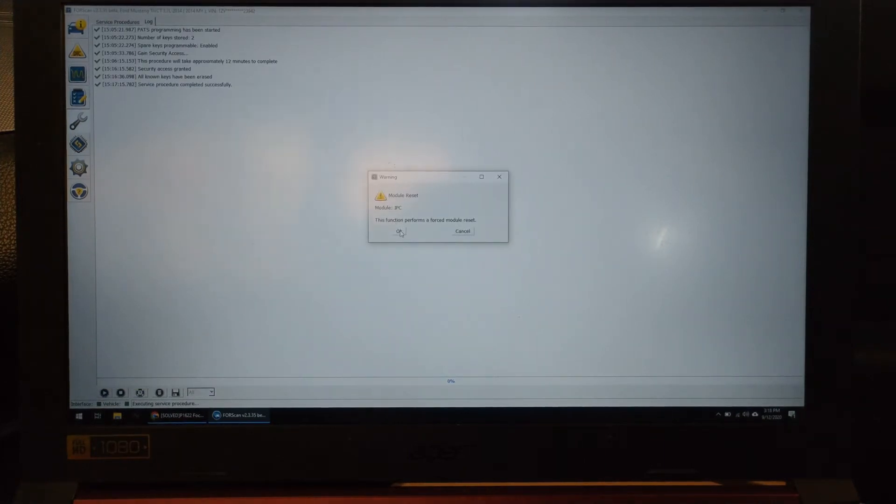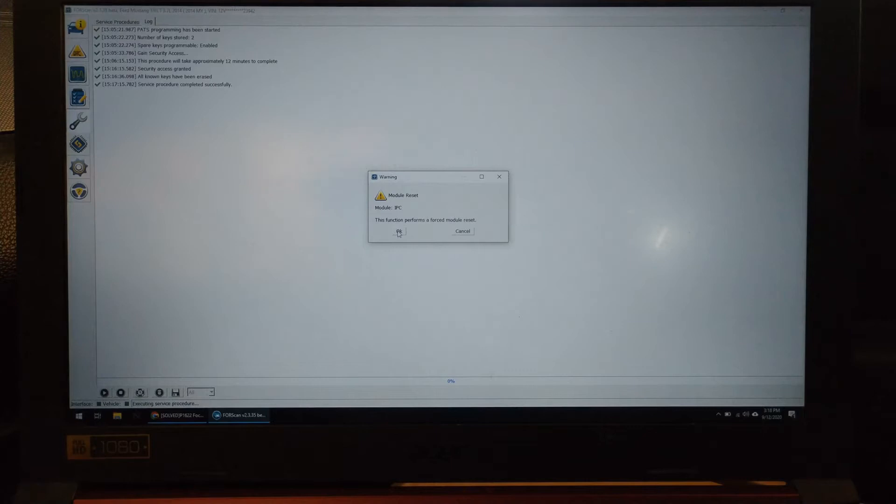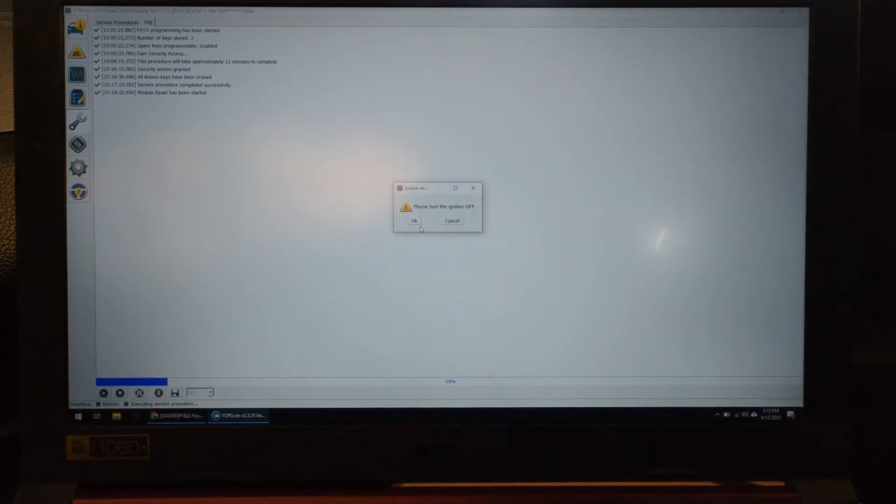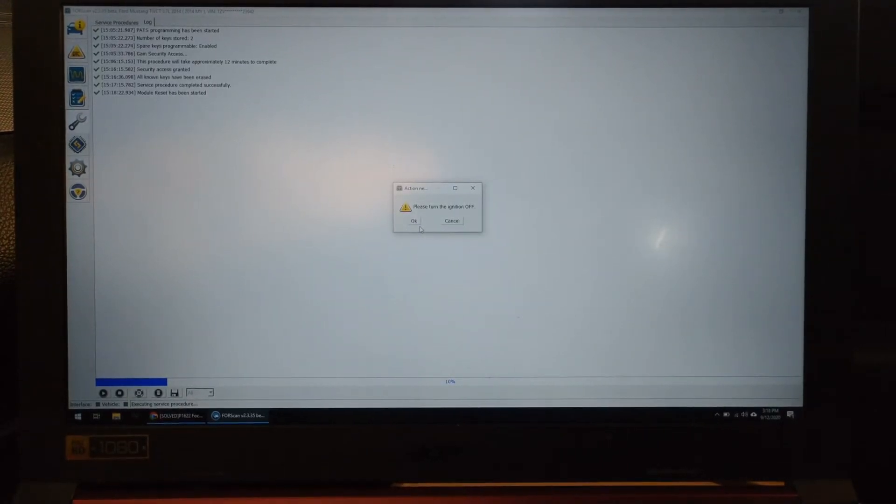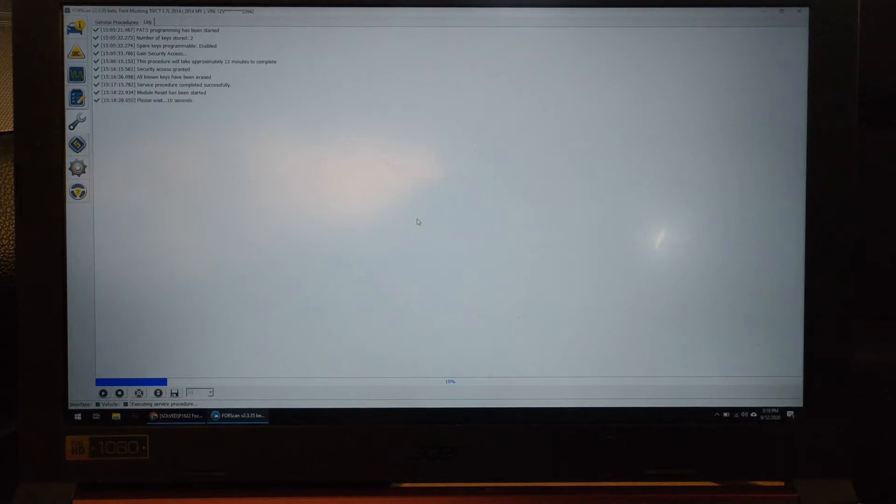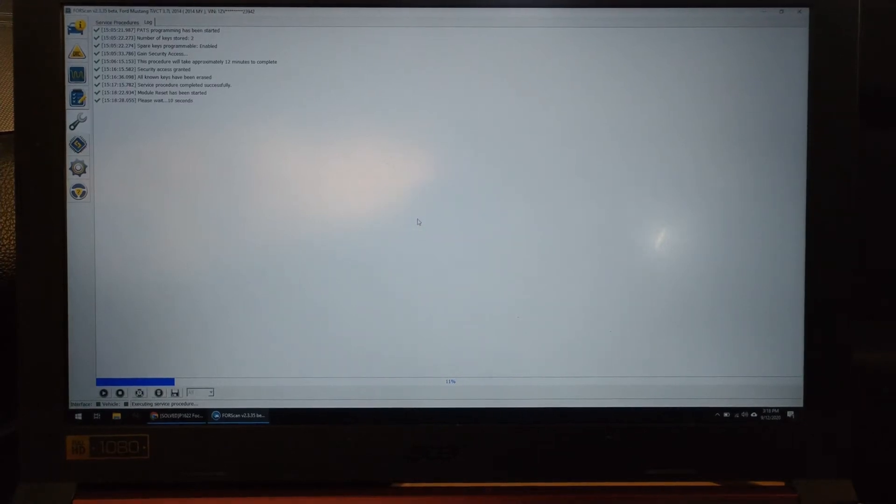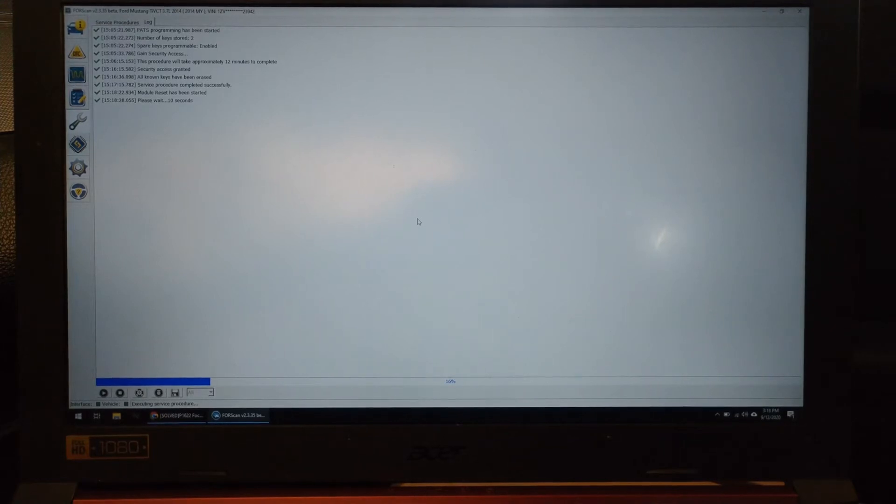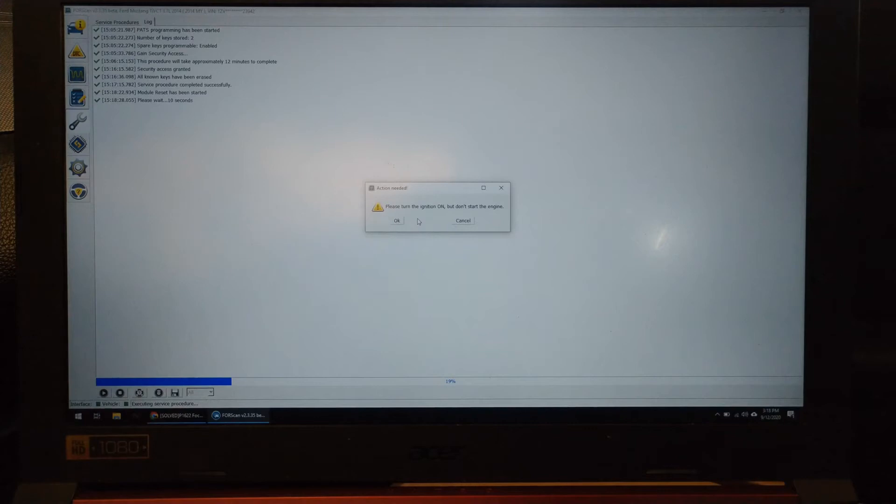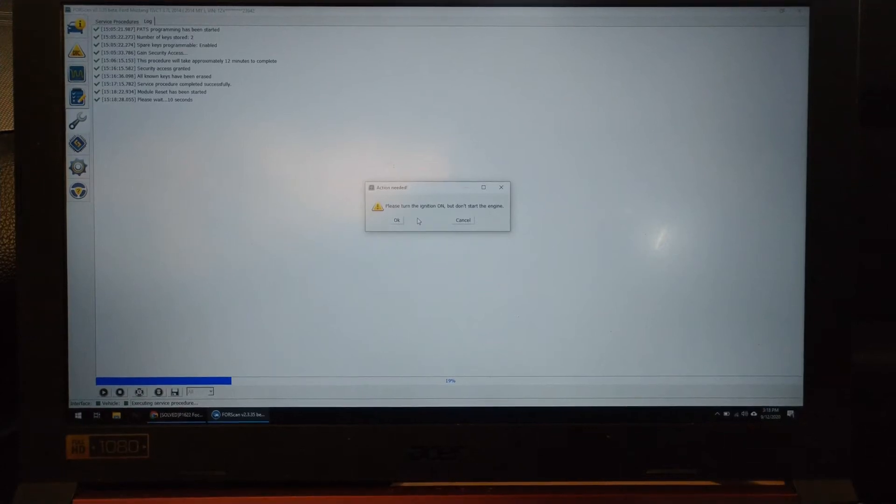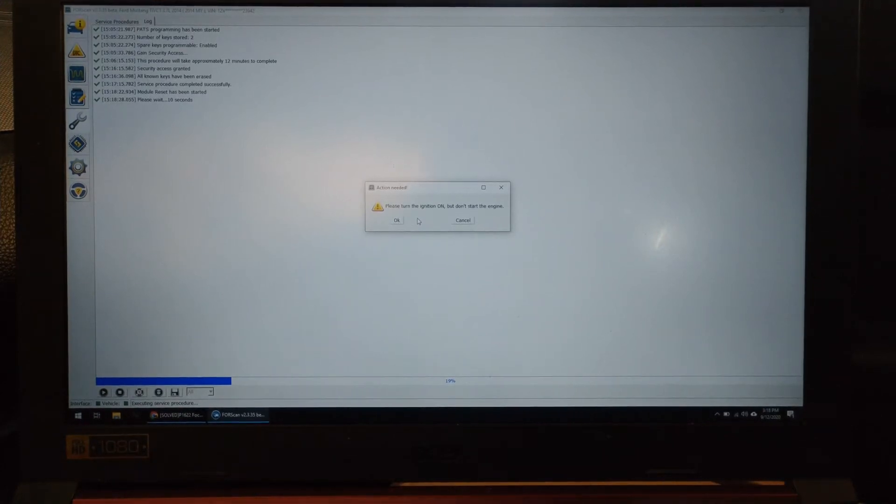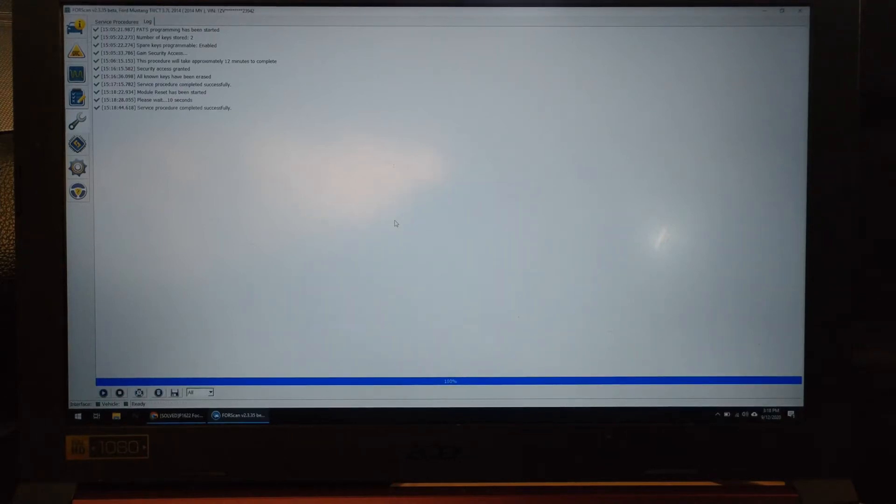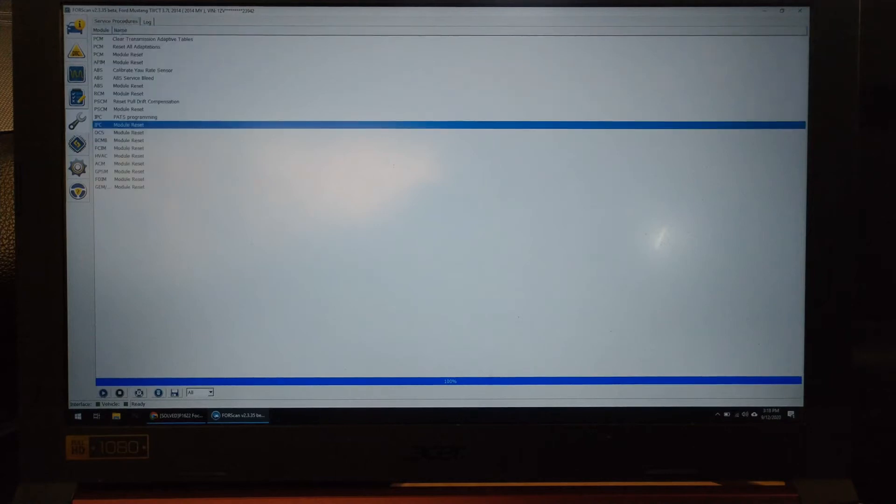Run service. It will basically force the IPC to reset. Turn the ignition off, wait 10 seconds. Turn it to on. I know it says 10 seconds but it takes less time than that. Hit okay. Procedure completed successfully. I'm going to go back to procedures, DT. I'm going to do a new scan.